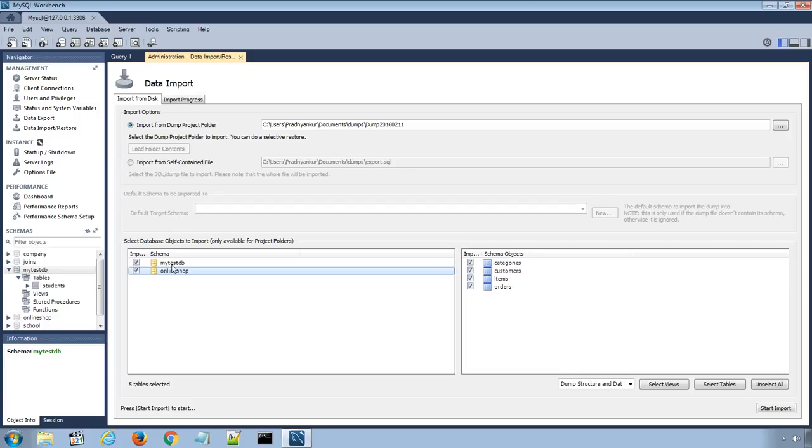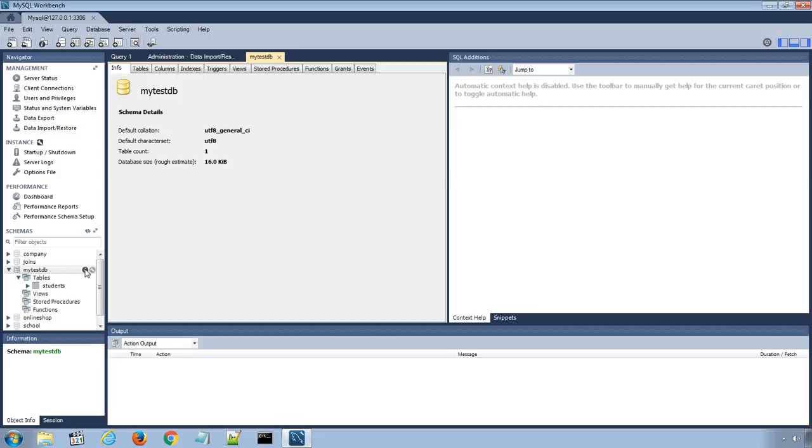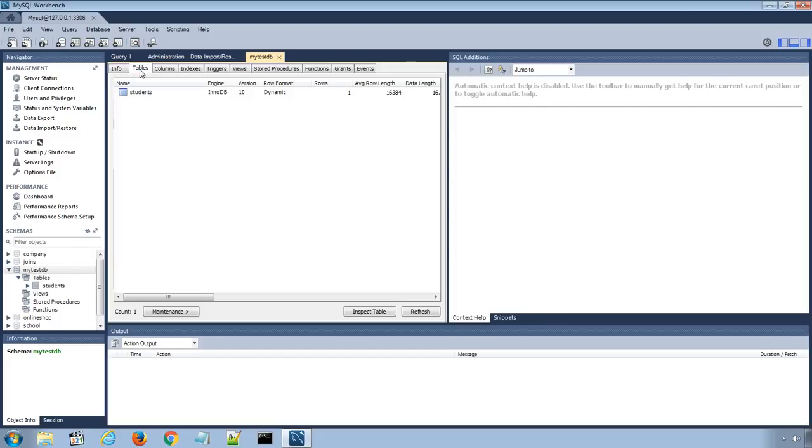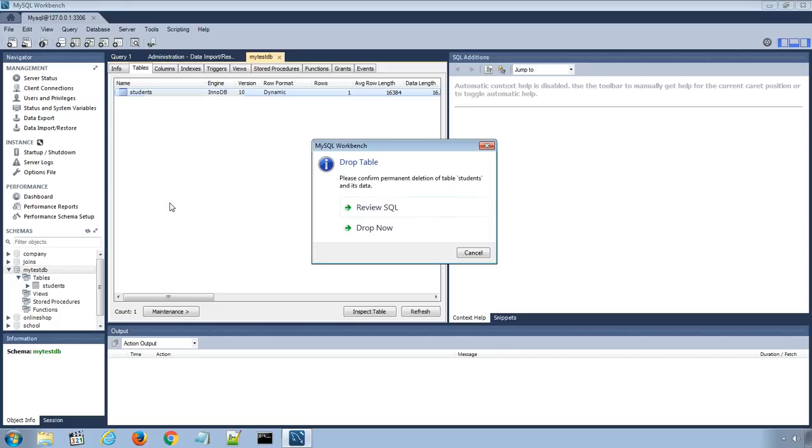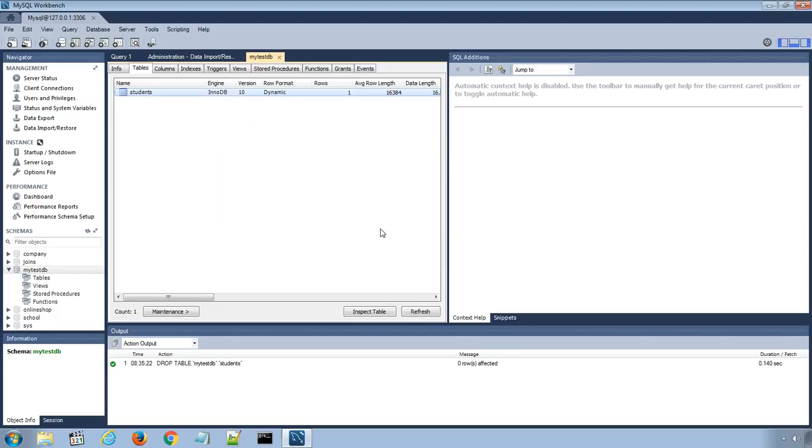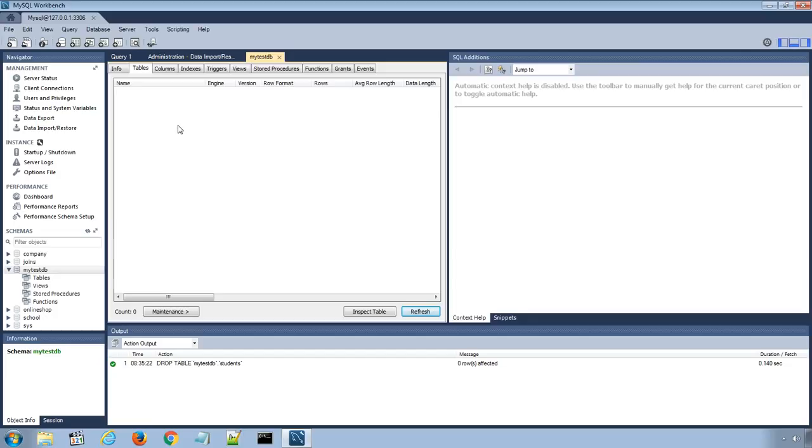Display the database by clicking on its eye icon and under the Tables tab, select the table and right-click to drop the table. Click Drop Now in the confirmation window. Click the refresh button and the table from MyTestDB is deleted successfully.